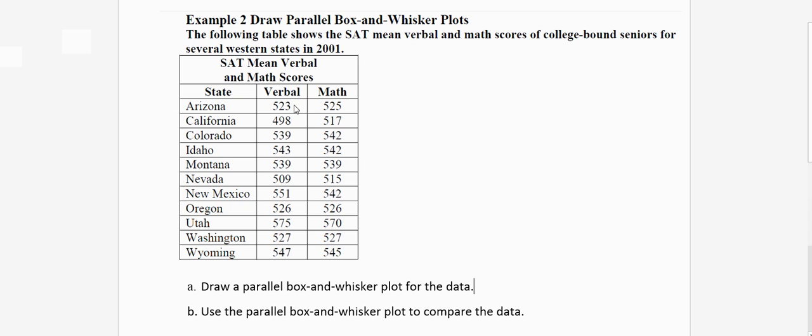You can see there are scores from both the verbal and maths for several states and our first task is to draw a parallel box and whiskers plot for the data.